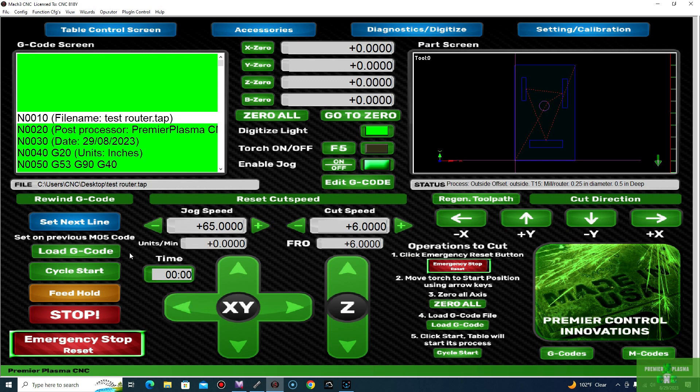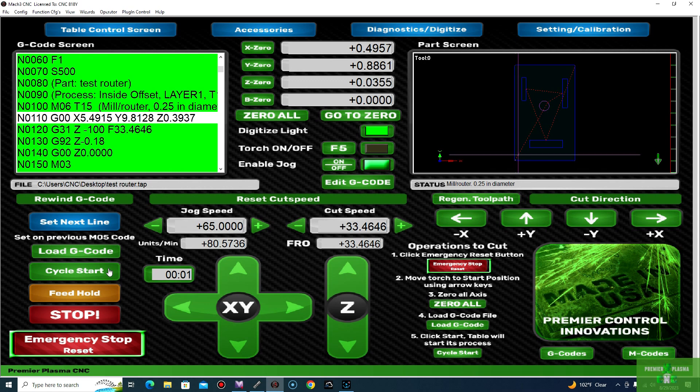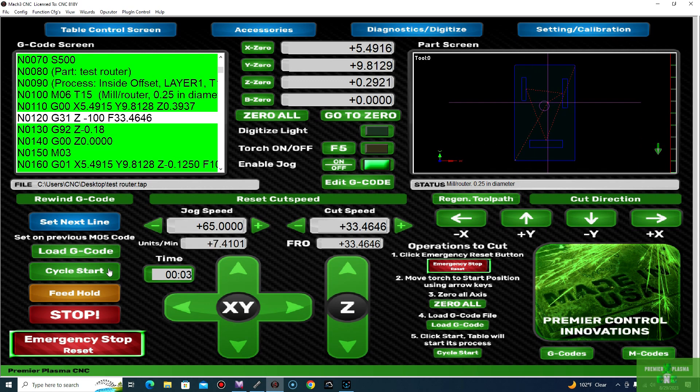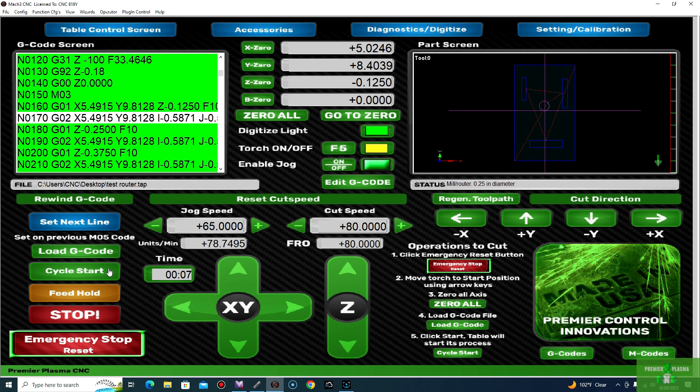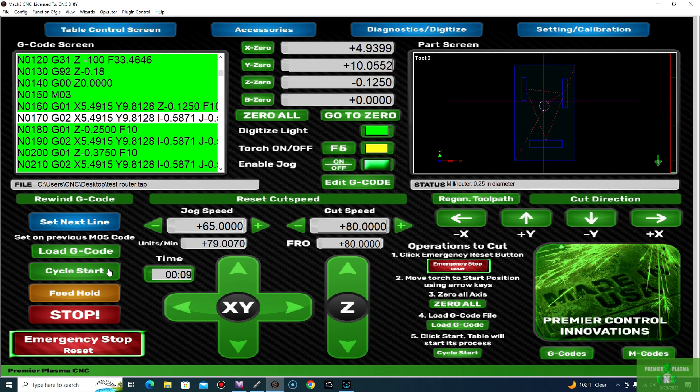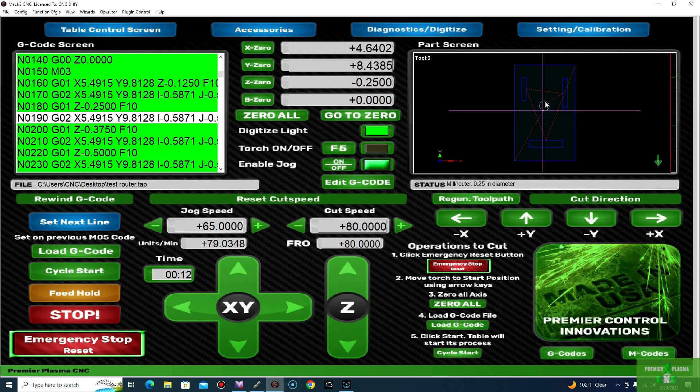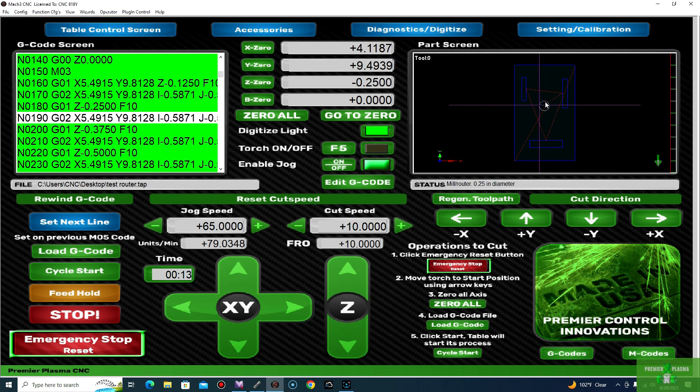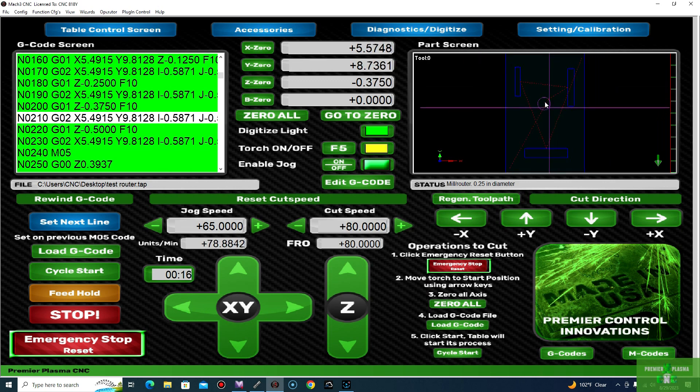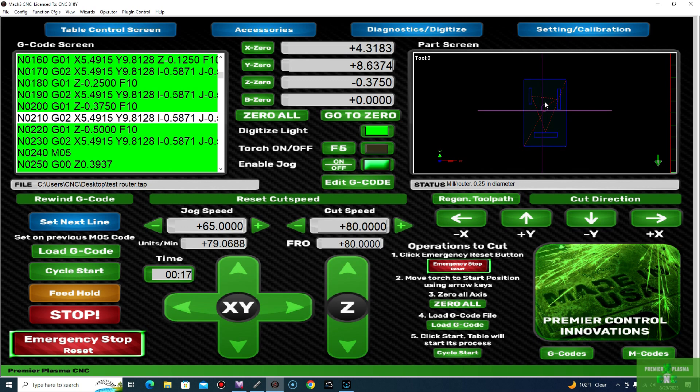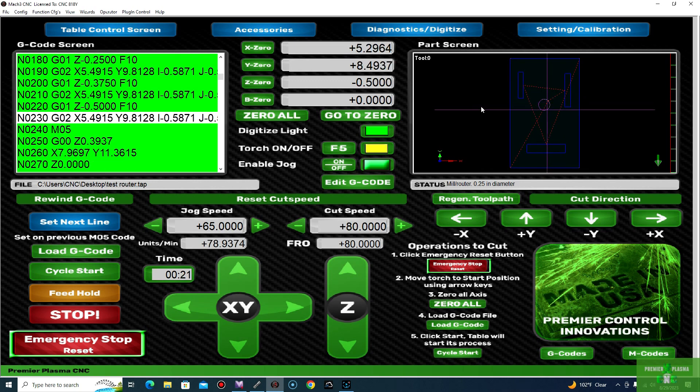All right, so once you have your machine zeroed out and ready to start, you can go ahead and turn on your VFD for your router, let it get up to speed. And once you're at the right RPMs, you go ahead and press Cycle Start and let it run. So you can see here, the Mach 3 will give you a preview window of what it's doing the cutout. So we'll just go ahead and let that simulate that and we'll move on from there.